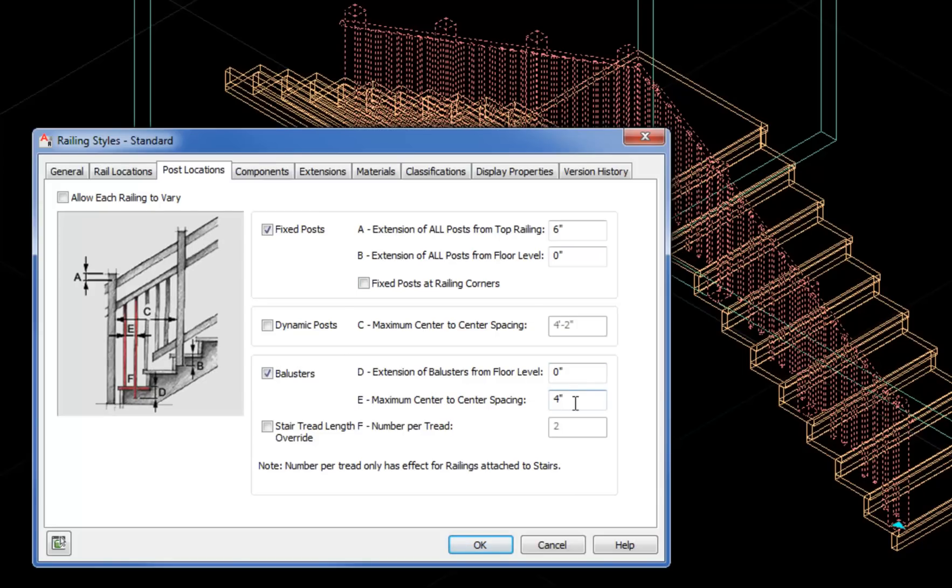Then the balusters are the frequent vertical members that are keeping people from falling under the rail. Normally, you want those spaced around 4 inches because you do not want to allow the passage of a 4 inch sphere between the balusters. So I'm going to leave that at 4.